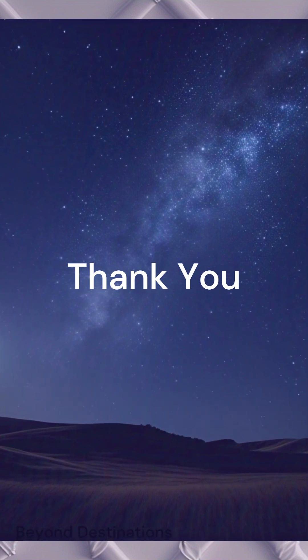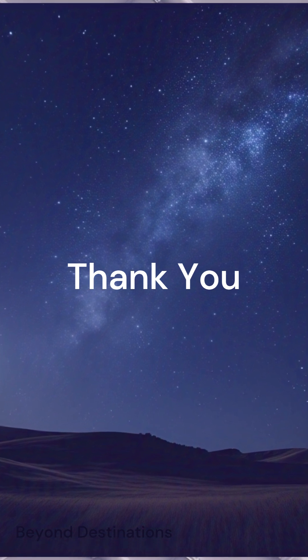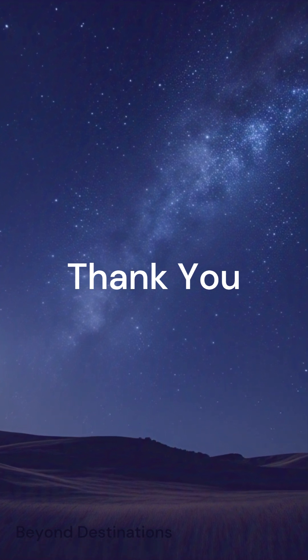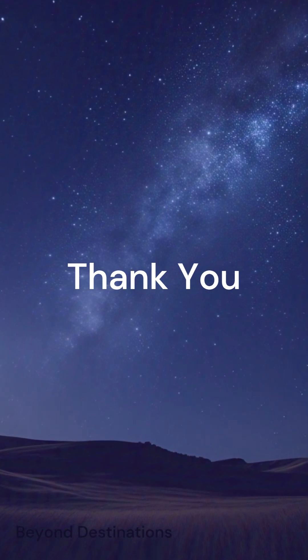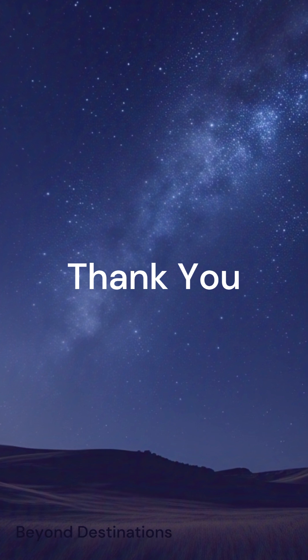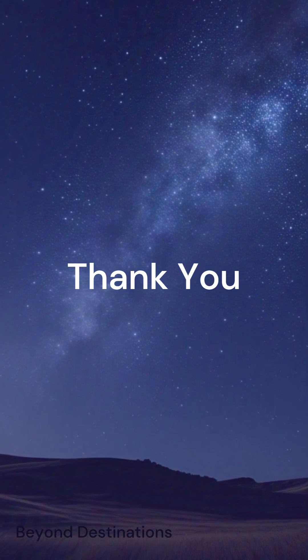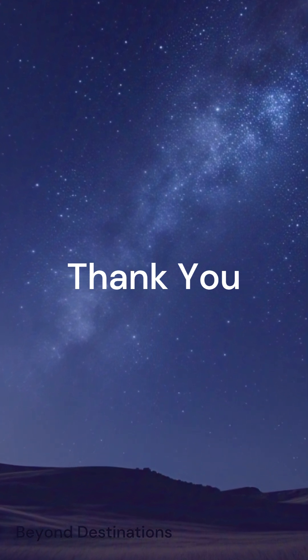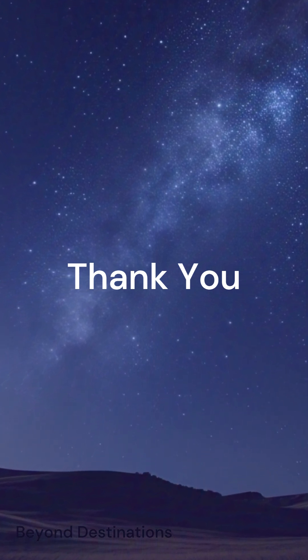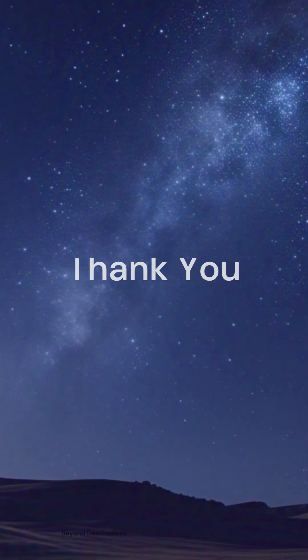If you enjoyed this video, don't forget to like, subscribe, and share it with your friends. Let us know in the comments if you want to learn more about any of these amazing cosmic objects. Thanks for watching and I'll see you in the next video.